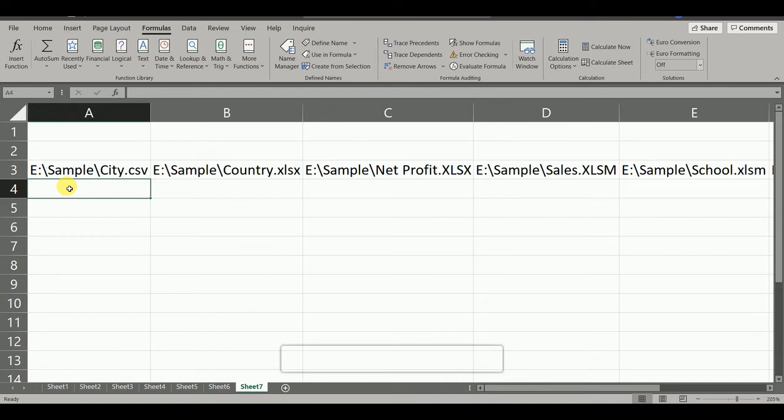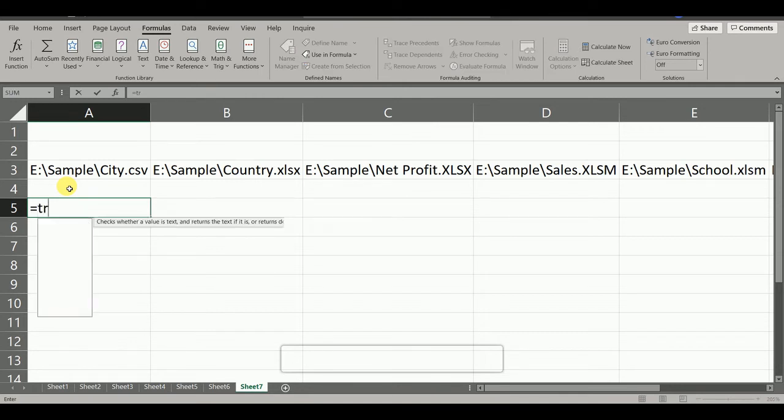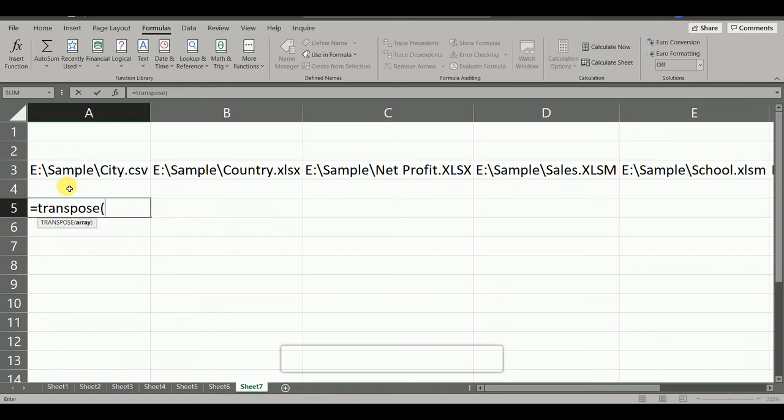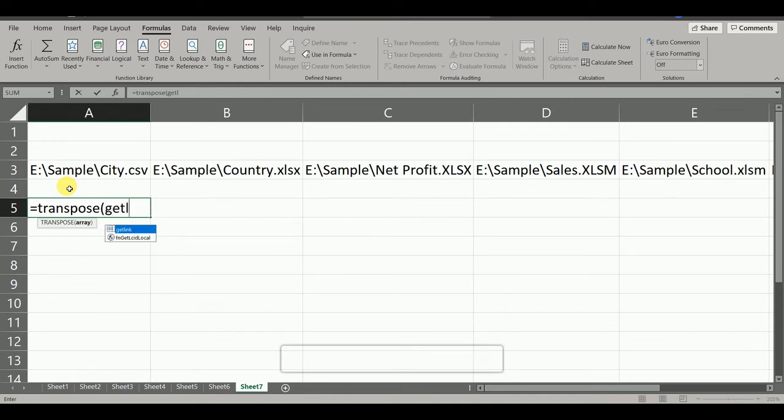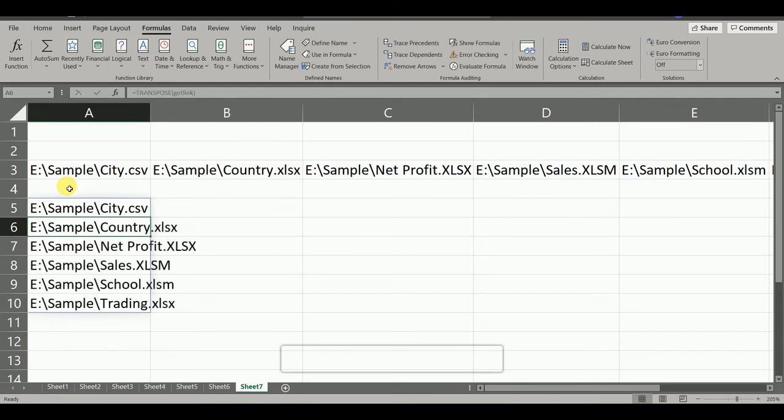So for that we will use second formula that is TRANSPOSE. Equals TRANSPOSE open bracket. Now we will use our formula that is GetLink and close bracket. Now we will press Enter. So now you can see we have the list in vertical form.